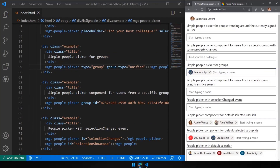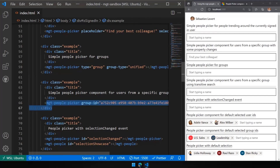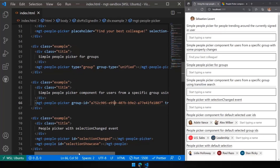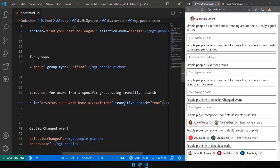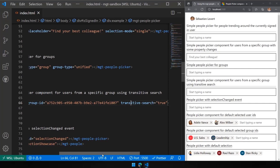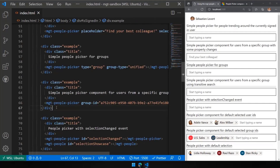Something especially relevant when working with people in groups is transitive search. You can connect to a specific group ID and enable transitive search — meaning the picker won't just find people within the specific group, but also people in groups nested within that group. If your group has sub-groups, transitive search lets you find people from any of those nested groups. That's a great way to use MGT for advanced scenarios.